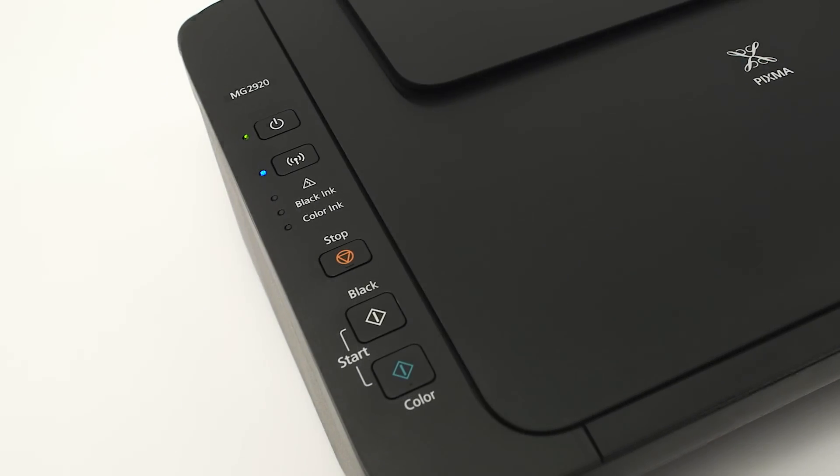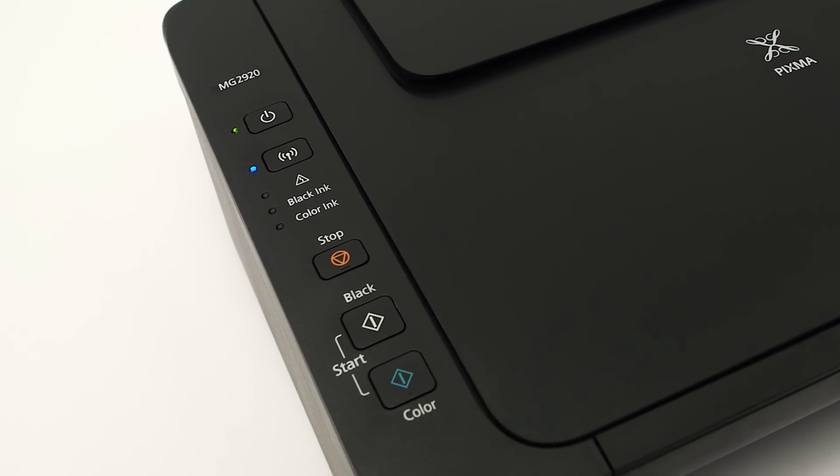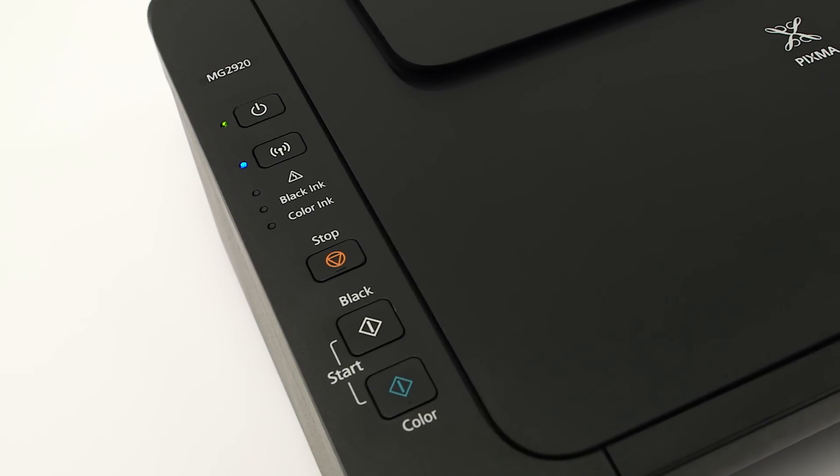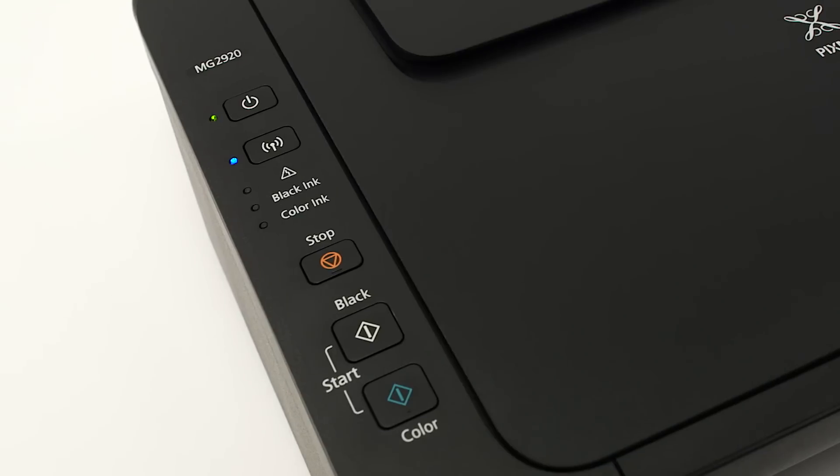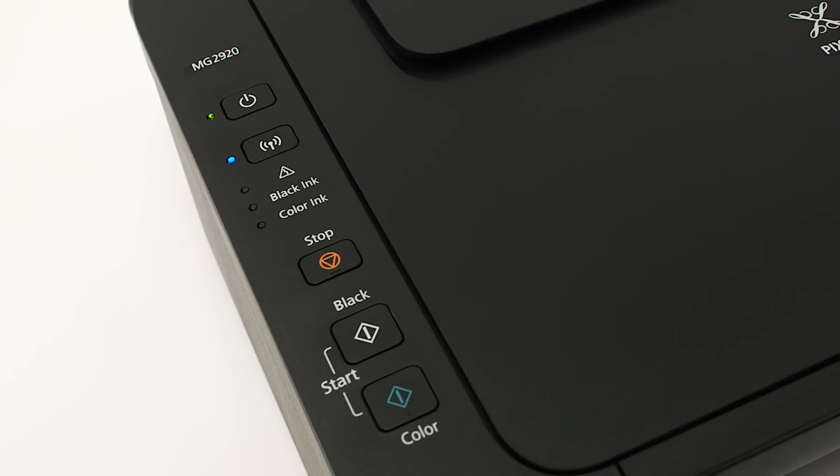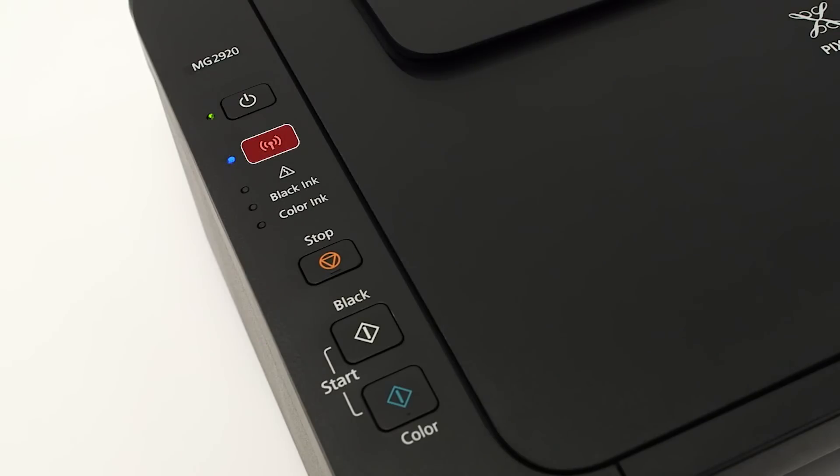Now that the app is installed, let's set up your printer. Make sure that the printer is plugged in and turned on. The green light next to the power button will be lit when the printer is on. Now check the blue Wi-Fi light on your Pixma MG2920. The Wi-Fi light should be flashing.